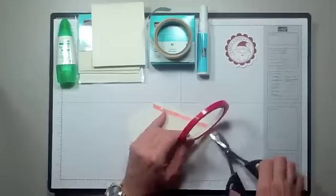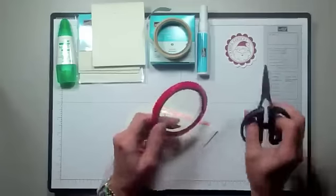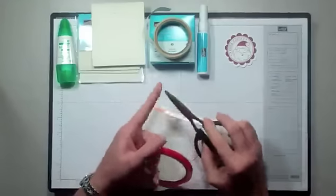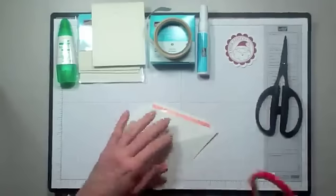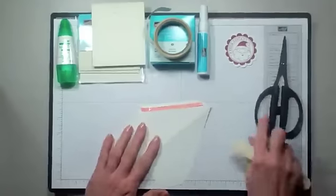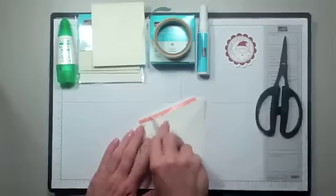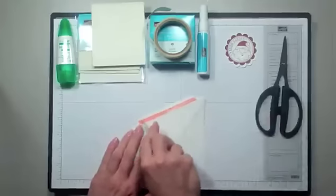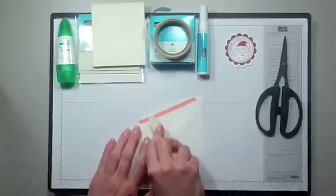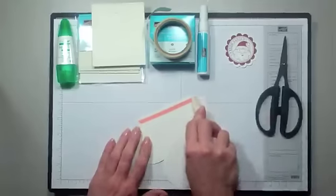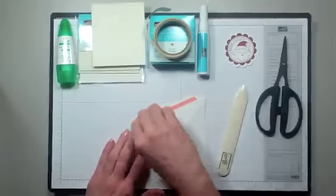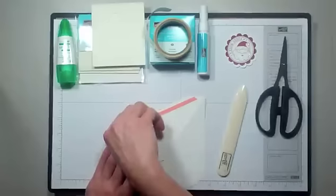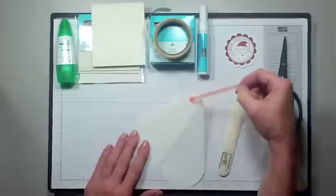And I would suggest that you would designate one scissor as your sticky strip scissors because they do get gummy. You can certainly clean your scissors with alcohol to get some of that gumminess off, but it's nice to have one designated pair. One of the tricks to get this off easily is to run your bone folder across the sticky strip, and then to remove the protective backing, you just pull.